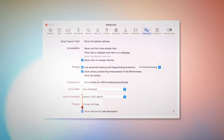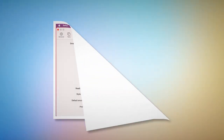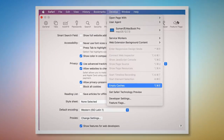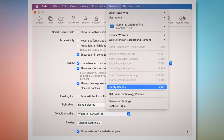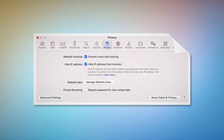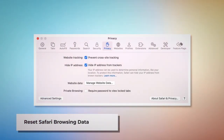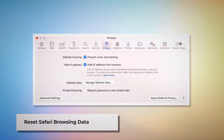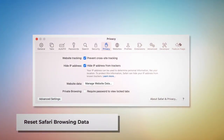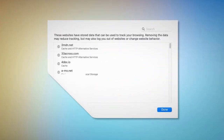To empty caches in Safari, go to the Preferences window, click the Advanced tab, and check Show Features for Web Developers. That will add Develop to the top Apple menu — click on that and then click Empty Caches. To reset Safari browsing data, click Privacy on the Preferences window and click Manage Website Data. In the new window, click Remove All and then Done.